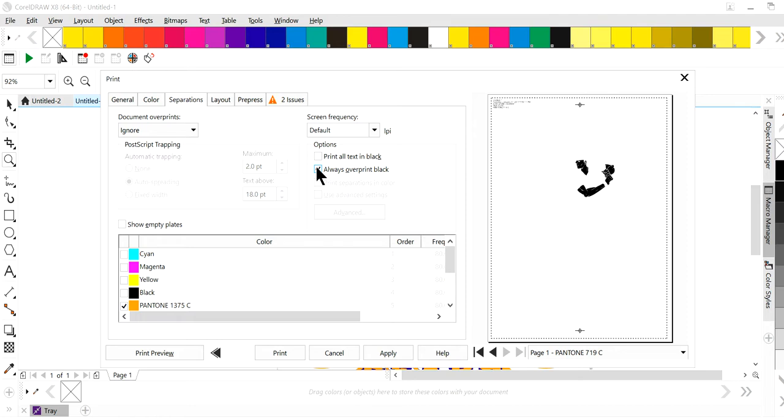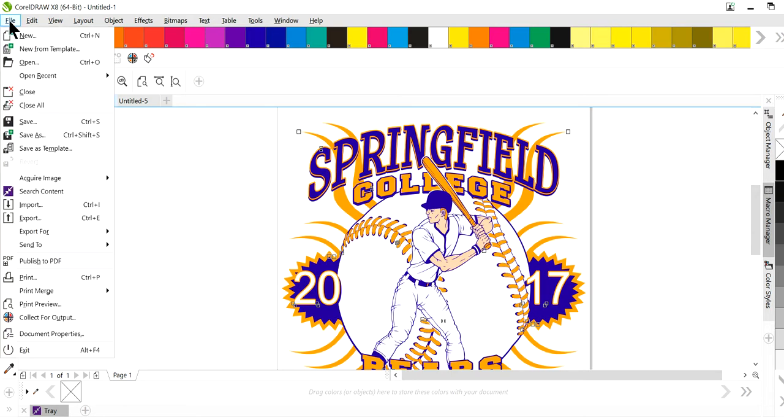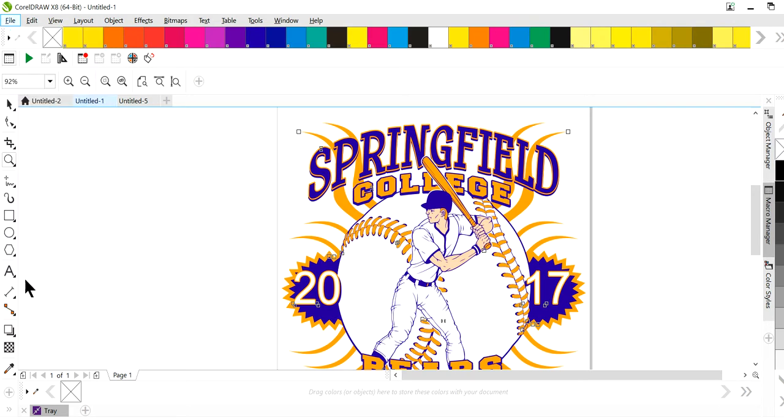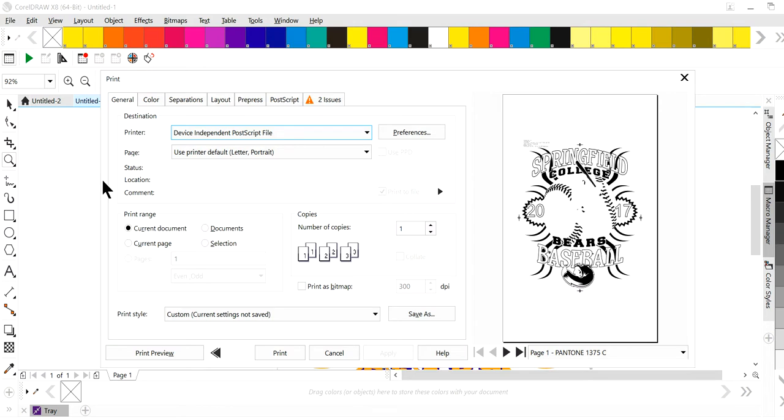Now, if you have a design like the one that we're working on that has blue and orange, and black's not going to be in your design and you want to overprint everything, this is what I do. And you can do this for all of your artwork, not just for that one.